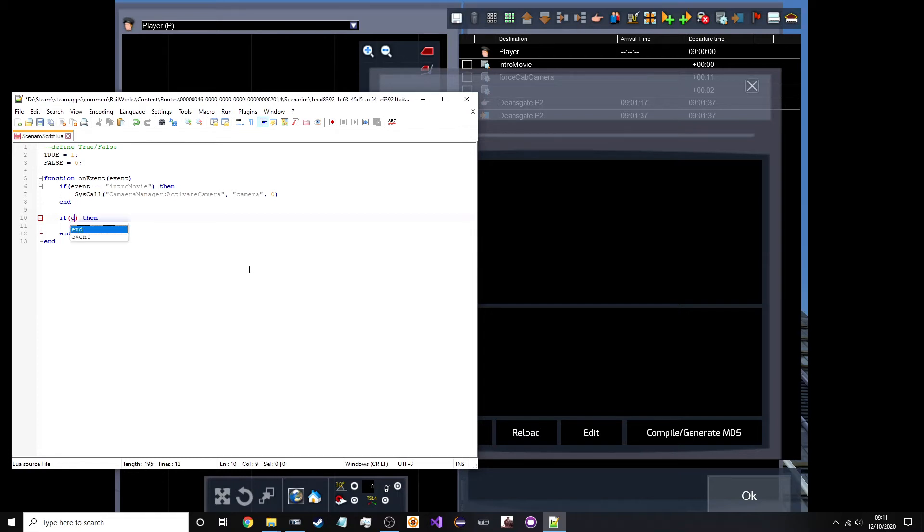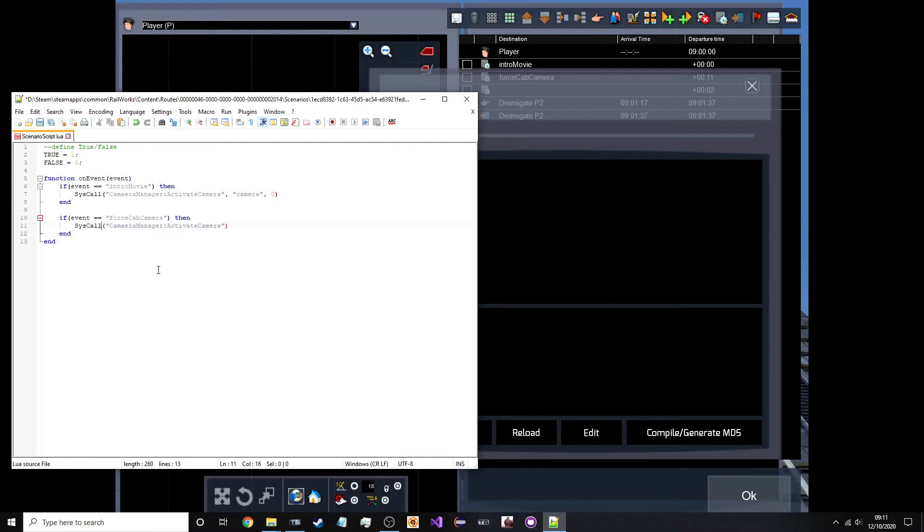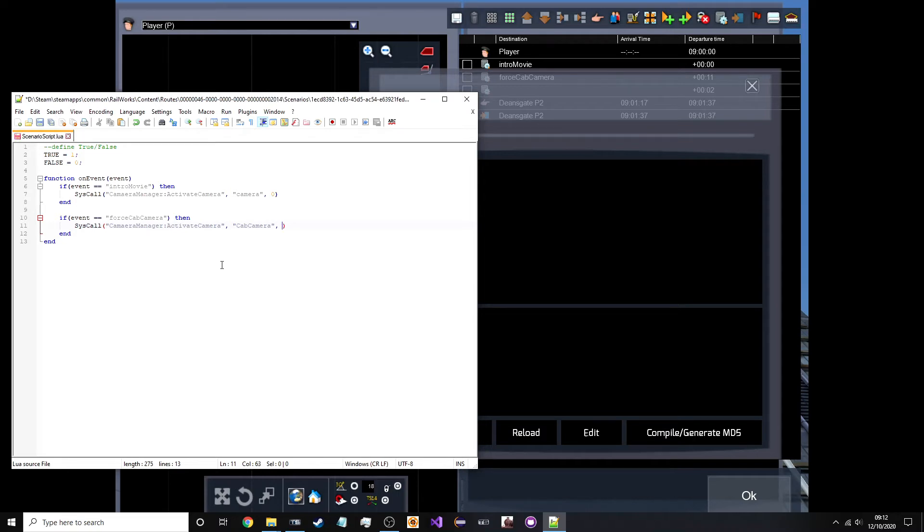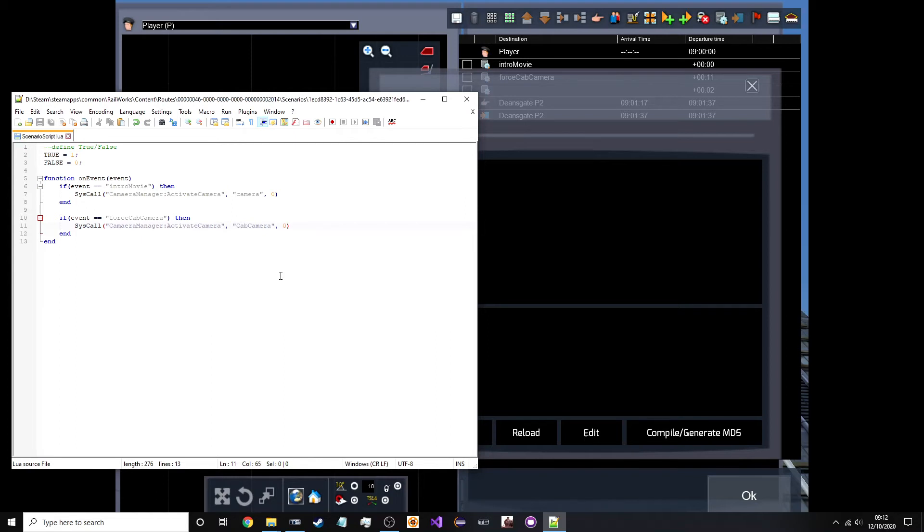So, if event equals force cab camera. No, our second command here. Force cab camera then make another sys call. So, take this parameter and copy it because it is exactly the same. Then a comma we want to pass in a parameter called cab camera. Or the cab camera. Then a parameter of zero. So, we have an event for our intro movie. Which I've called it in the top right over here. Then make a system call to the activate camera. That will play our intro cinematic. And then the force cab camera after the intro cinematic has finished. So, we can activate the camera and enter the cab. And then set up the cab ready for departure.